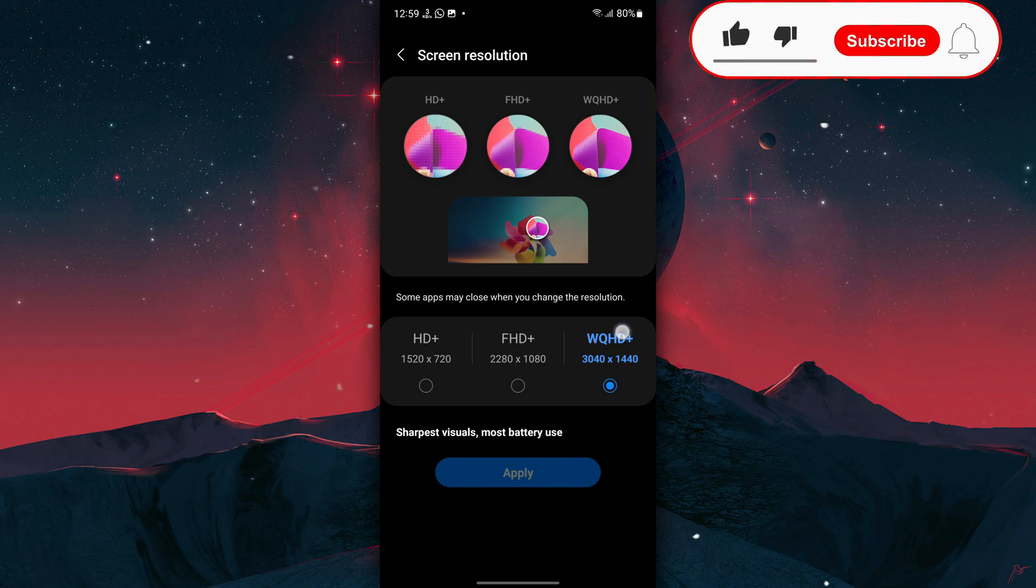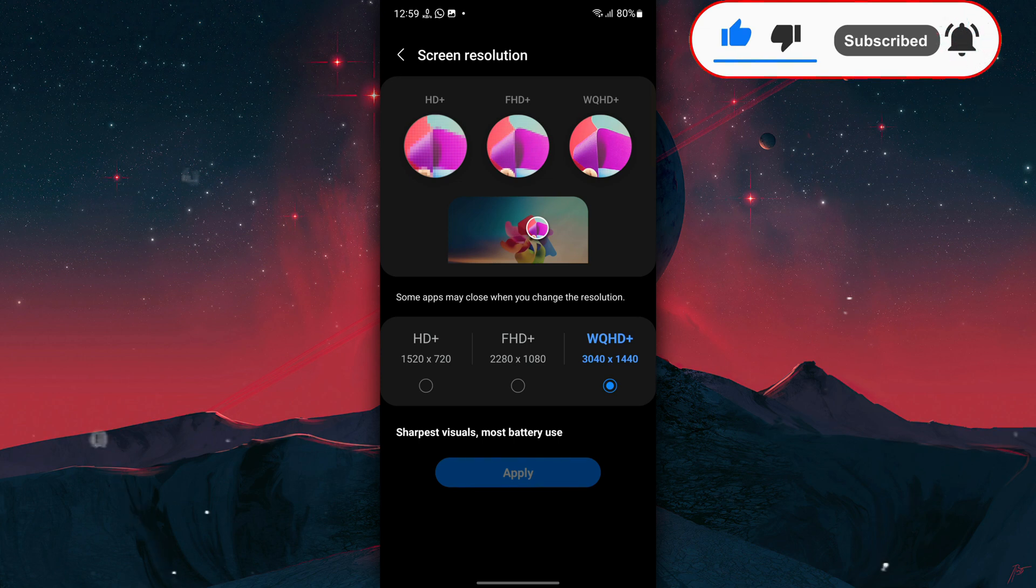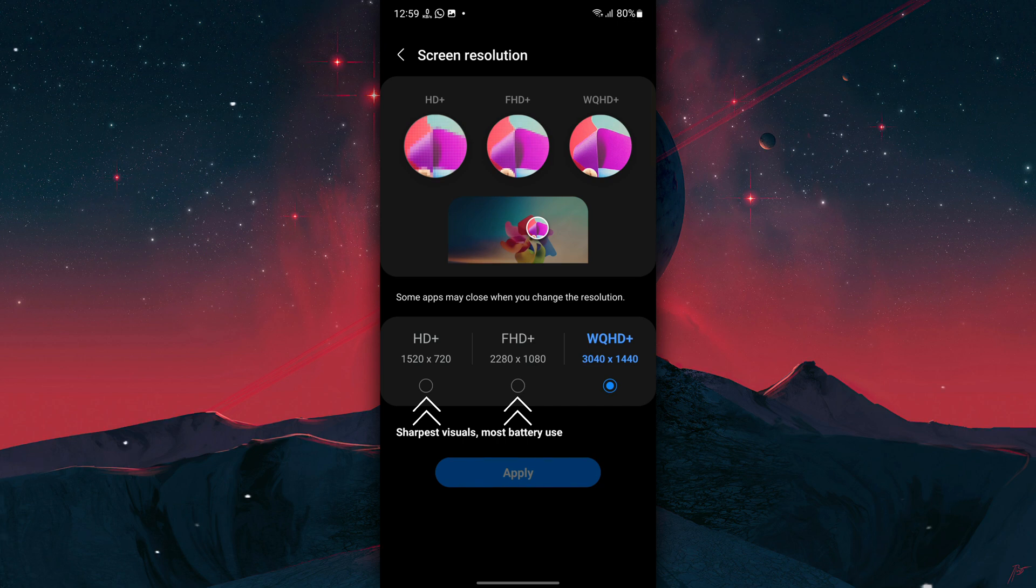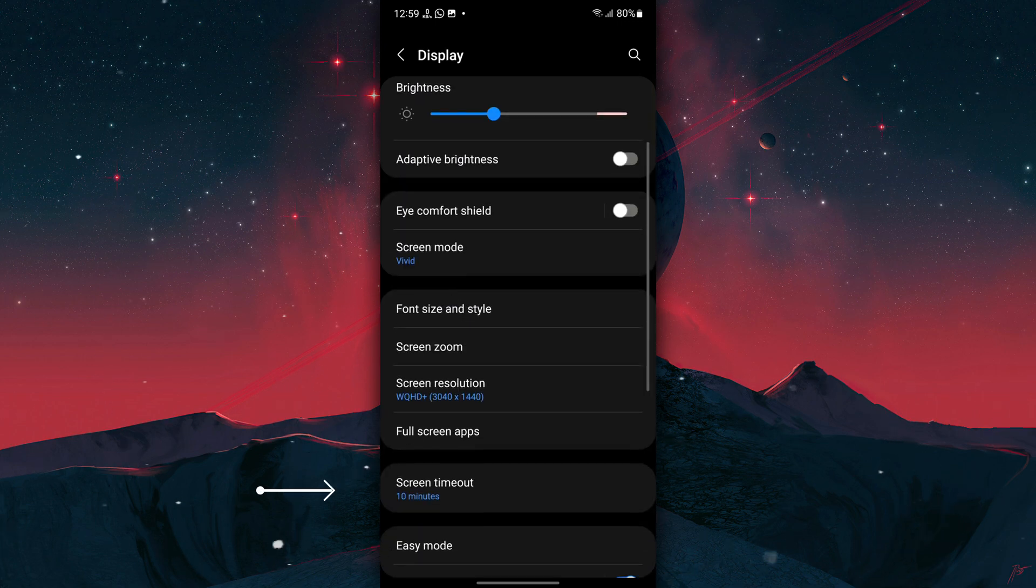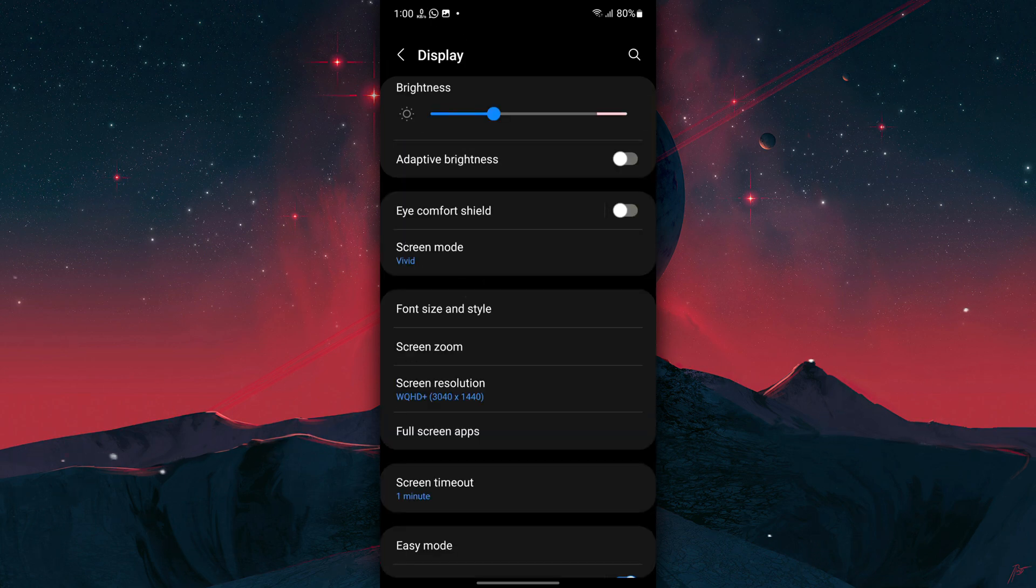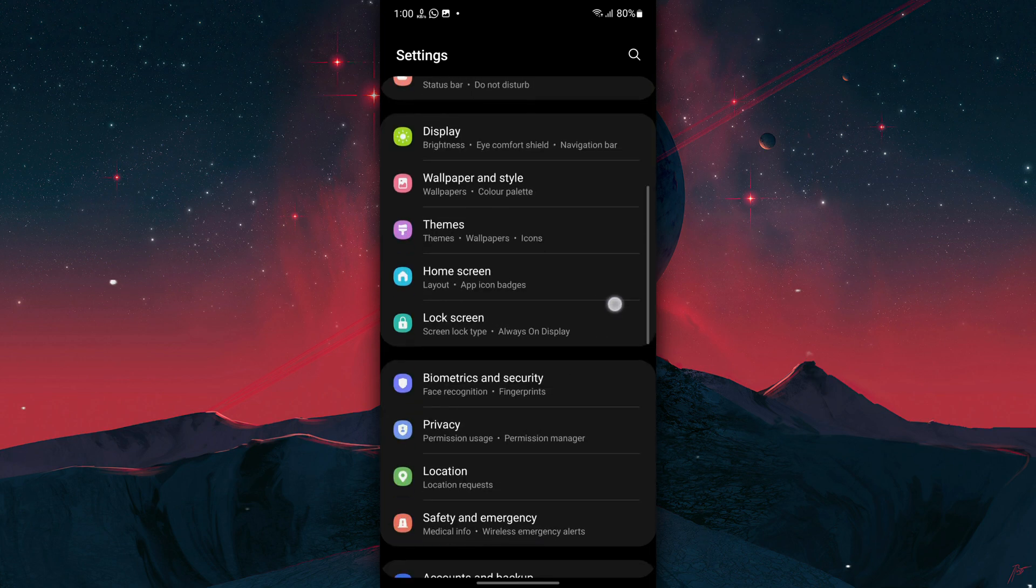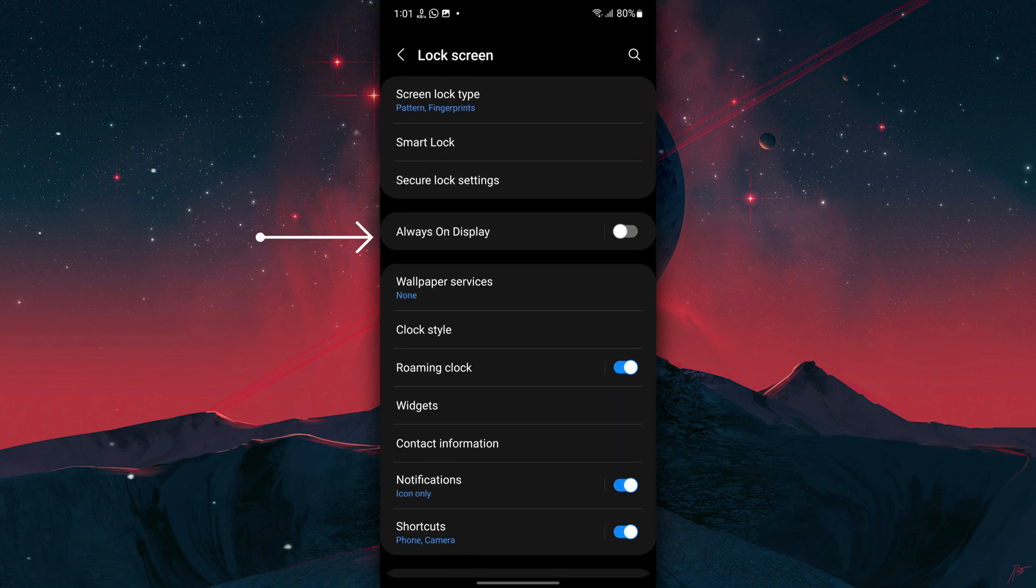Now tap on Screen Resolution. I recommend that you run the highest resolution, which is 1440p for me, because it has a very small impact on battery life and gives you the sharpest visuals. But you can also lower the resolution to 1080p or even 720p for a slight increase in battery life. Now go back to Display Settings, tap on Screen Timeout, and use a lower screen timeout. I recommend using one minute or lower.